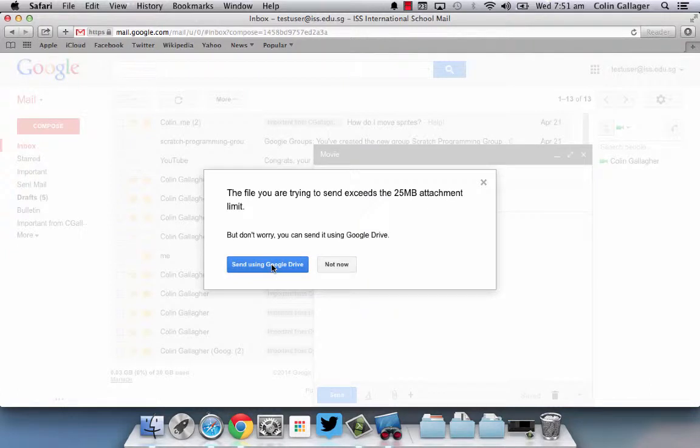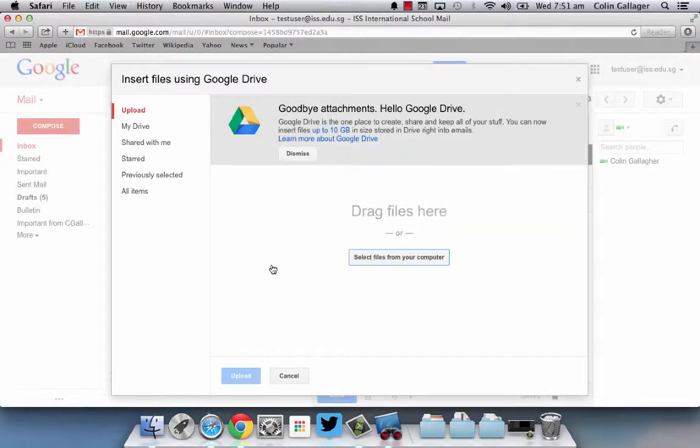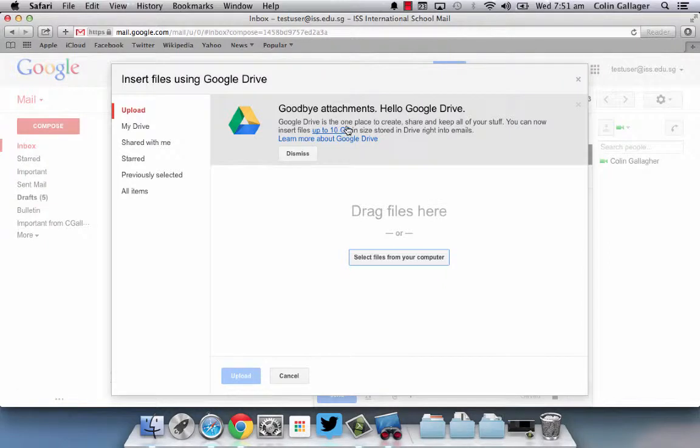So Google Drive gives you the option that you can attach any file up to 10 gigabytes, which is a crazy amount and you never would be sending somebody up to 10 gigabytes anyway. But my movie is 50 megabytes and I need to email it to somebody.